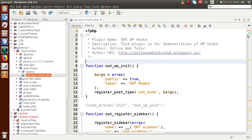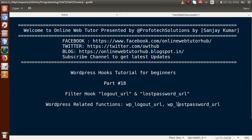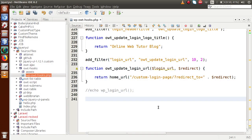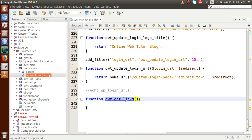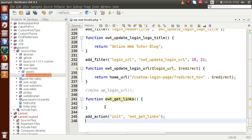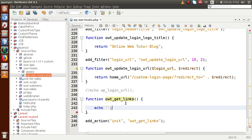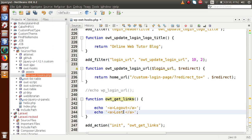This is the plugin that we have developed inside our WordPress hooks tutorial playlist. Firstly, we are going to make use of these WordPress functions and see how they return the URL of those parameters. Let's make a function called owt_get_links. We will link this function with add_action inside the init action hook. Inside this callback function, we are going to define some anchor tags — one for the logout URL and one for the lost password URL.